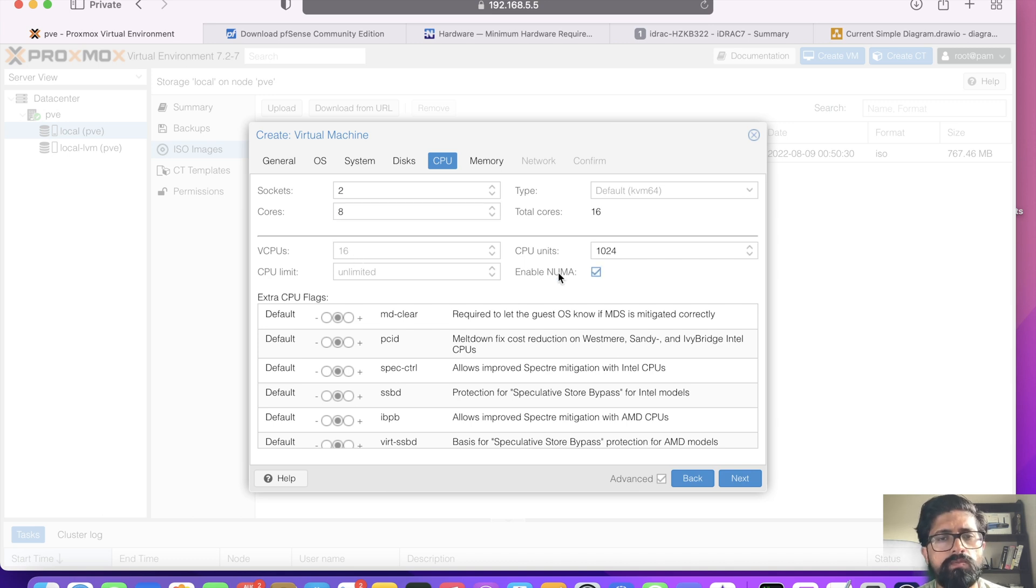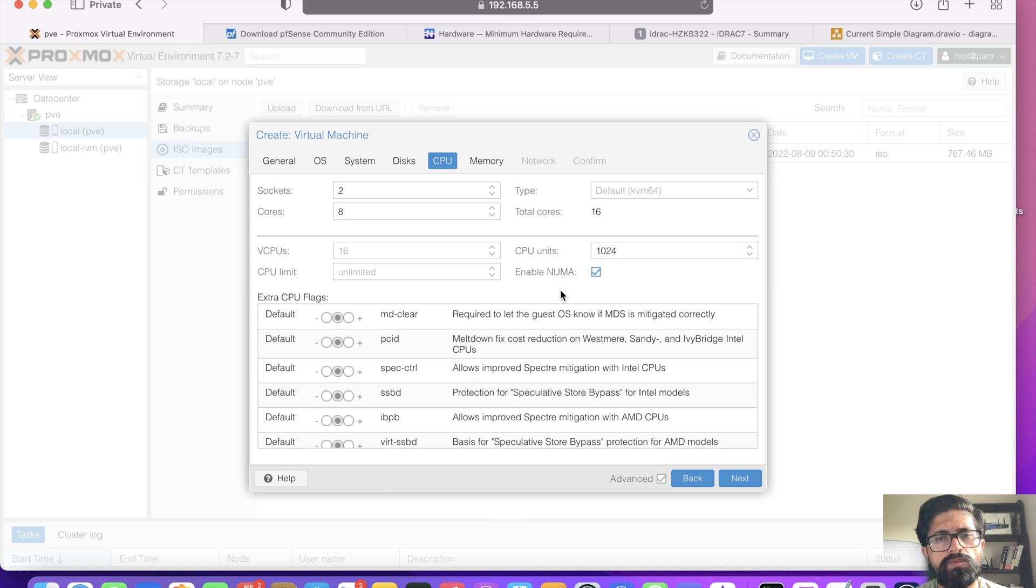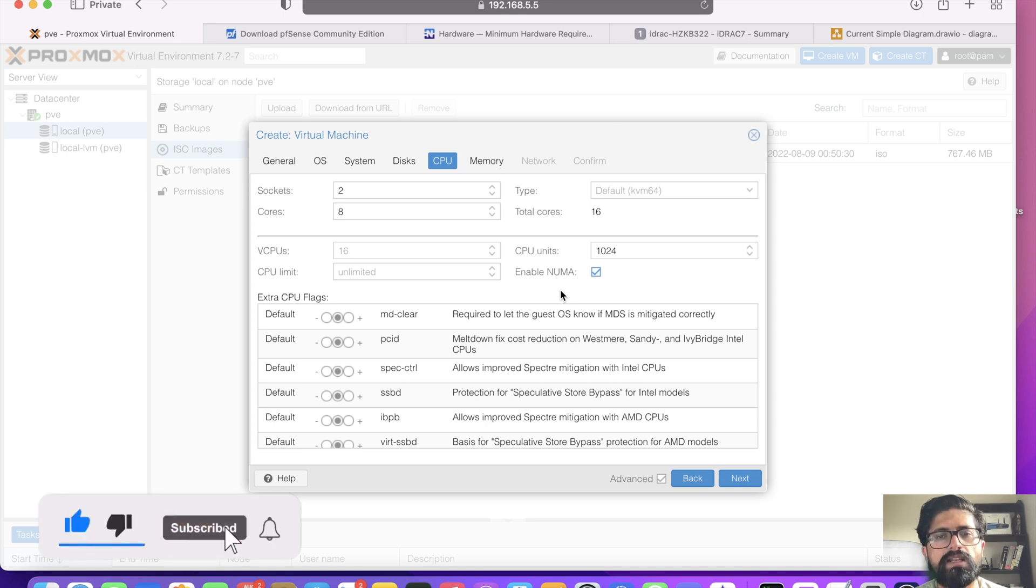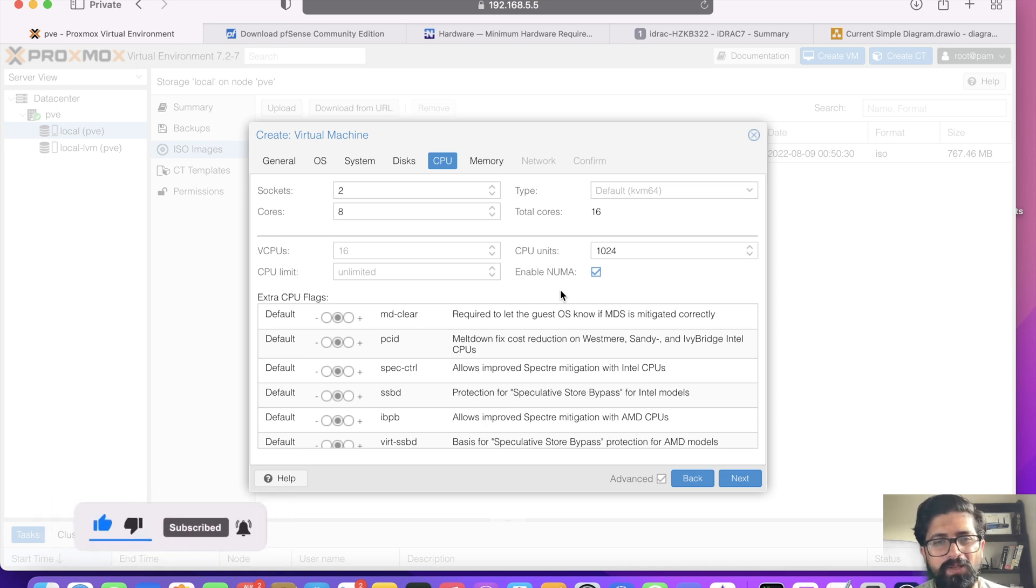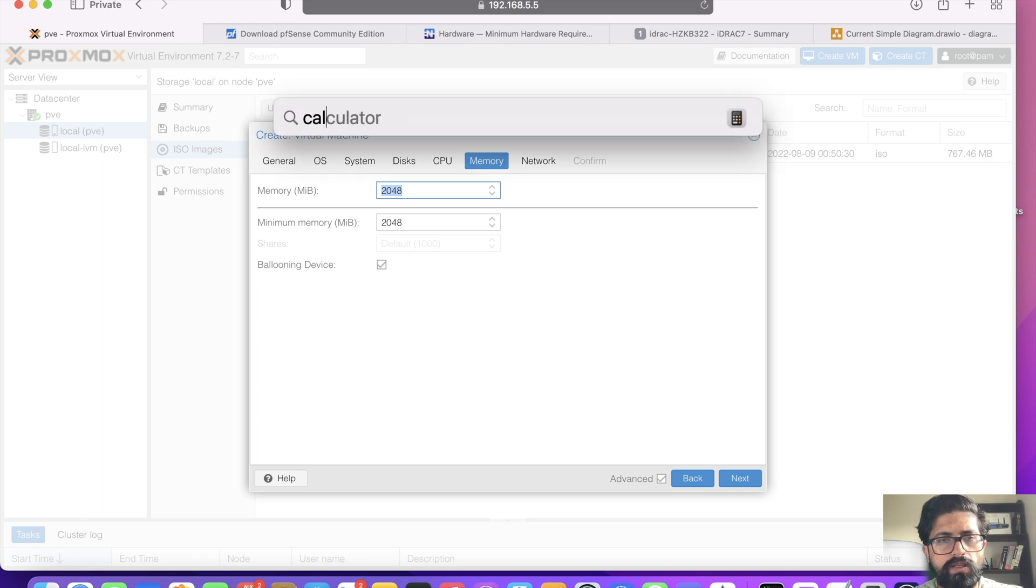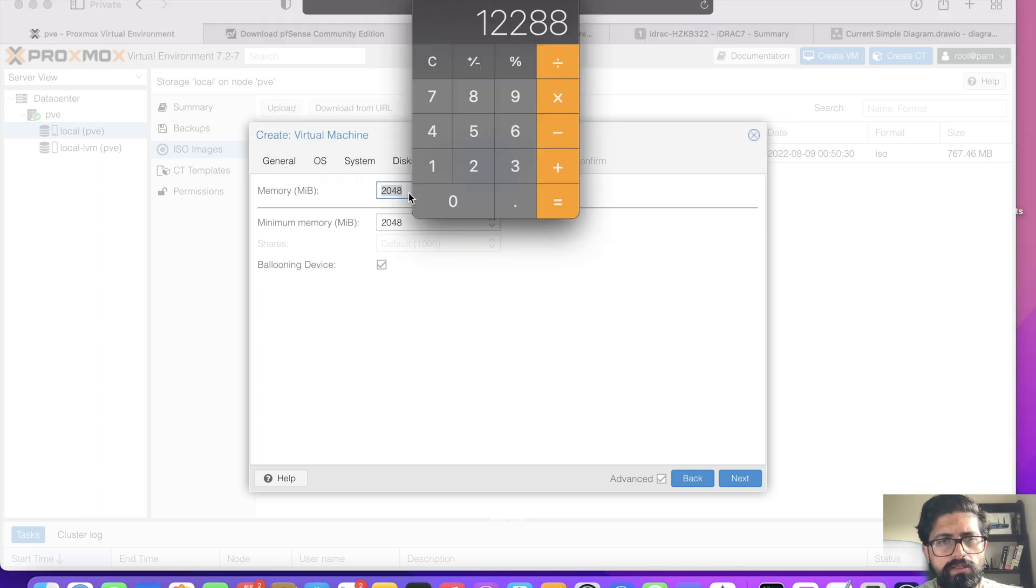I'm going to enable NUMA. The way I understand it is your CPUs need to access RAM, so if you enable NUMA it will prioritize that each CPU will access directly connected RAM. If you can explain better, please leave a comment. For the RAM, I'm going to be allocating 12GB, so 12,288.